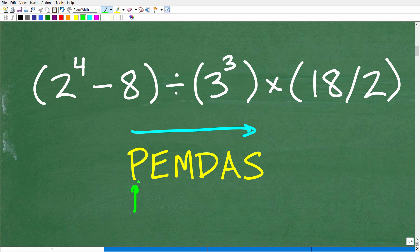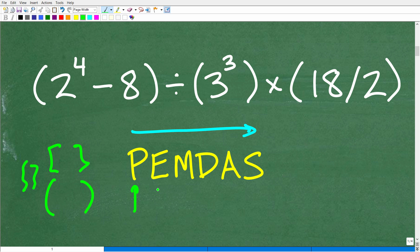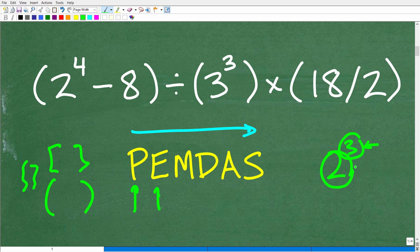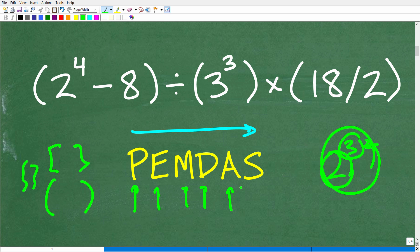P stands for parentheses — really for grouping symbols, like parentheses, brackets, or other types of brackets. E stands for exponents, or really think of it as powers. The little number up top is the exponent; this entire thing is a power. M stands for multiplication, D is division, A is addition, and S is subtraction.